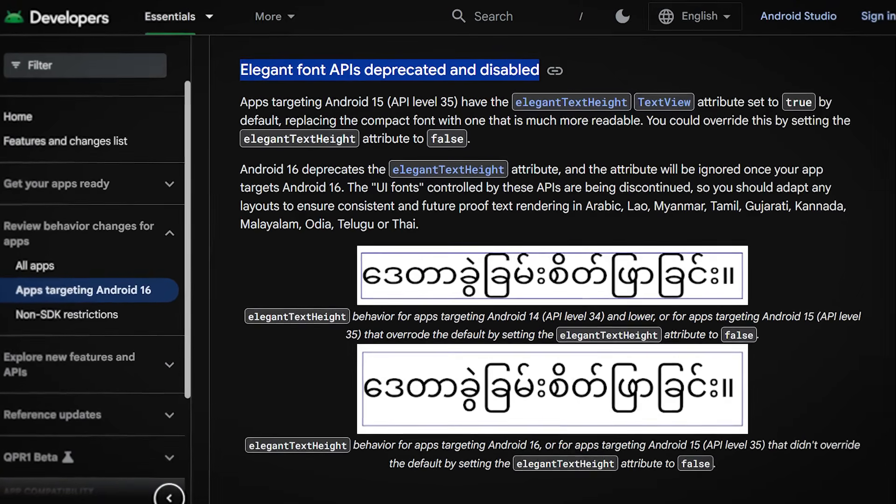The next change probably doesn't affect that many people, but the elegantTextHeight attribute for TextViews has been deprecated. That was a TextView property that could turn off font compacting optimizations for certain languages with tall glyphs, like Thai, Arabic, and so on. If your app supports some of these languages and you've used this attribute, make sure to migrate away from it.